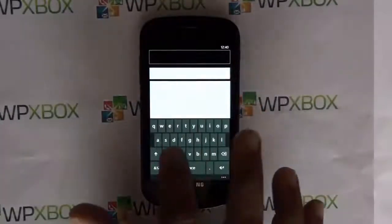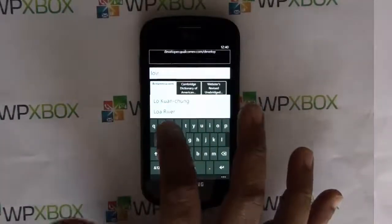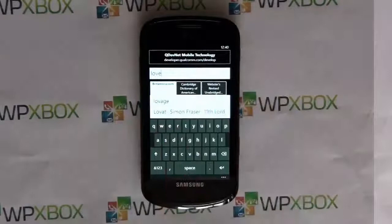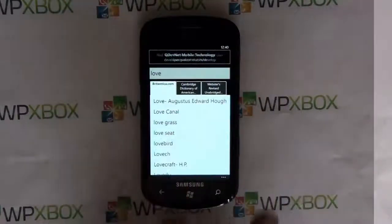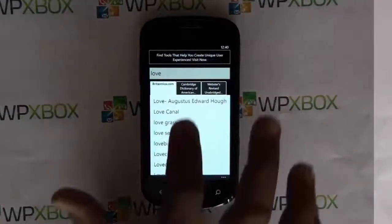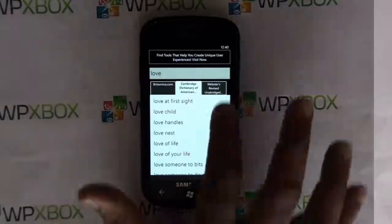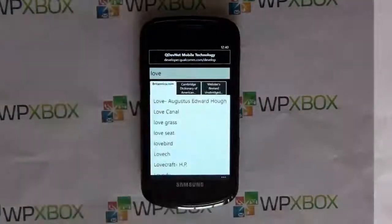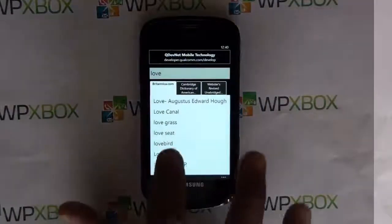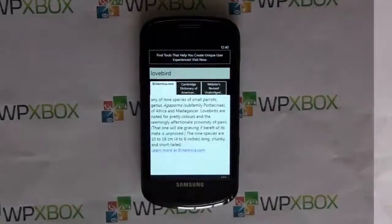As you type, words pop in so you can see the list of words over here — same way from other dictionaries. You can select any of them, so let's say 'love birds.'